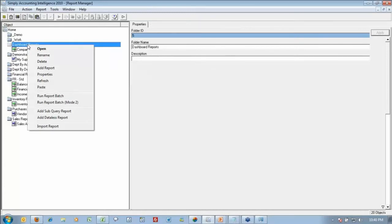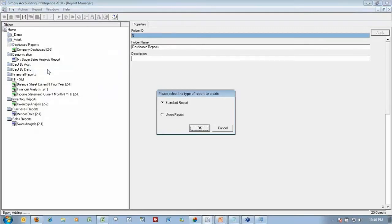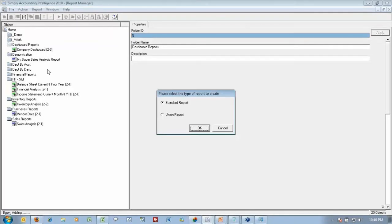I right-click on my folder, and I'm going to select the option to add report. Now, remember, everything that I'm demonstrating is freely available to you as part of the report manager module. You have the option to create a standard report, which is where you're using one container of information. So please show me just my financials or just my sales or just my stock.